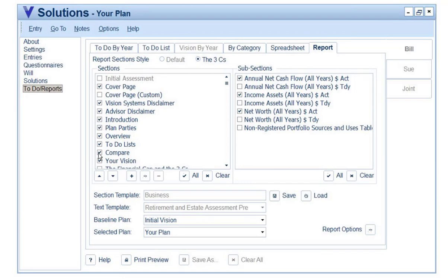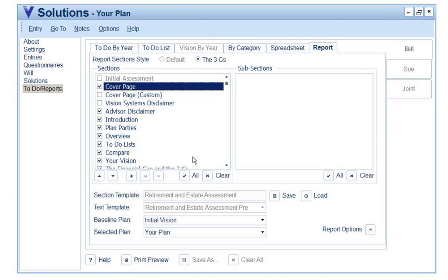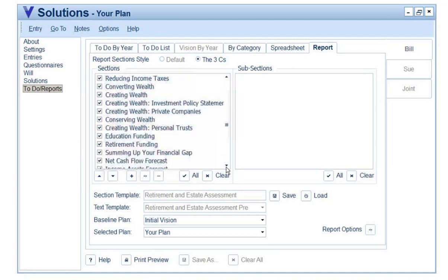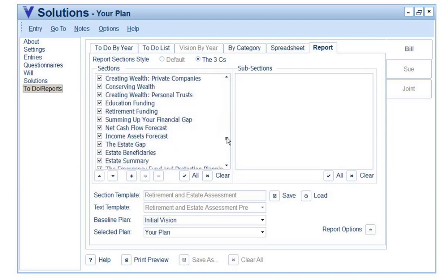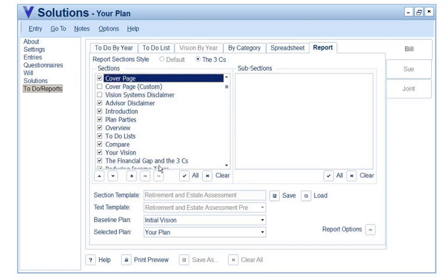I'm going to load one in for retirement and estate assessment, and you can see the different things I've selected here. It's really just a matter of going through, perhaps loading up everything, then clicking Print Preview, which will build the plan, and scanning through things to decide what you'd like to keep in your reports.